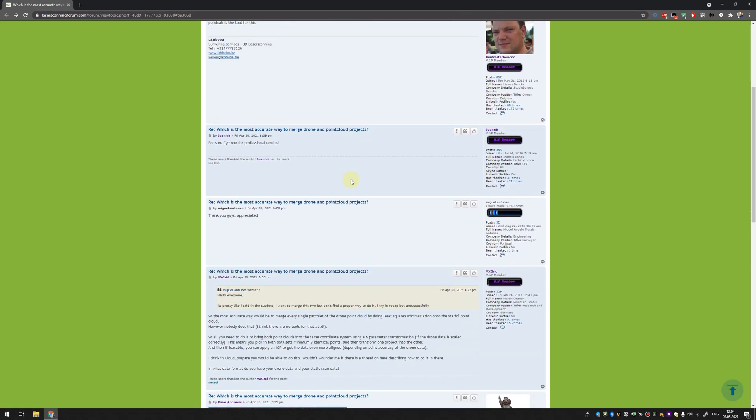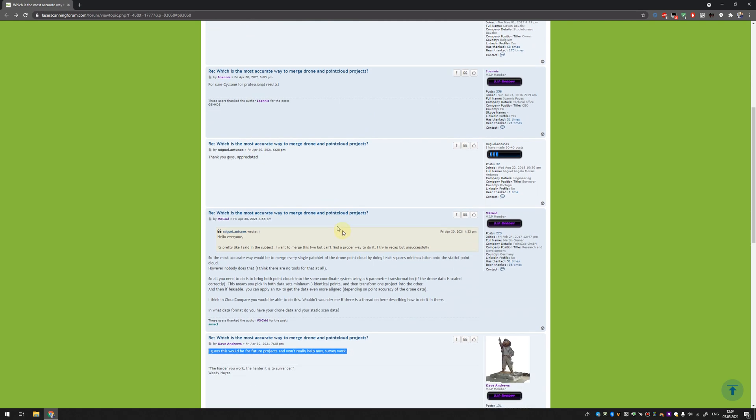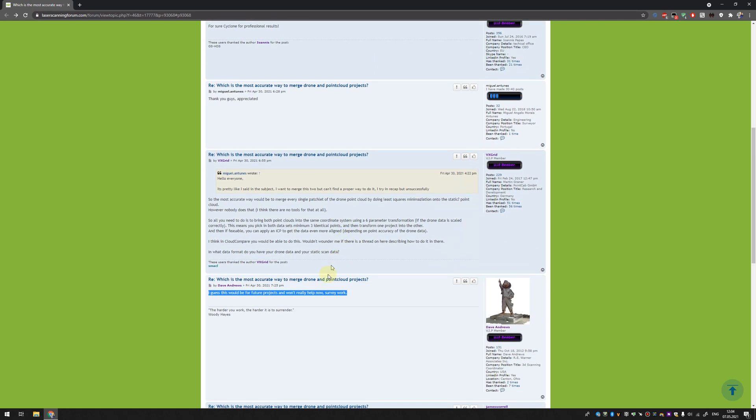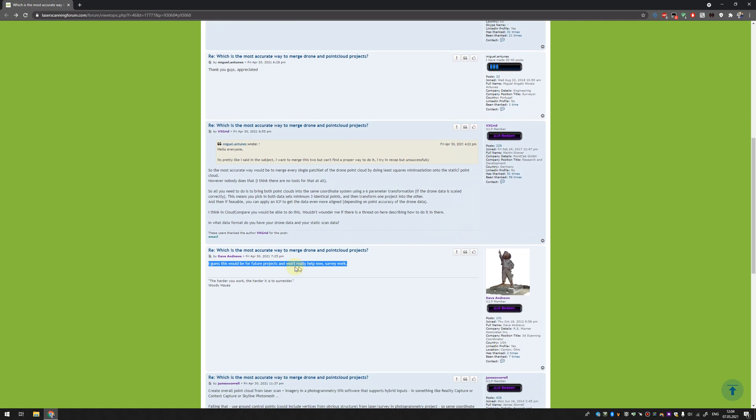As somebody answered already, the best way is to do good survey work and place some targets in the field so you will be able to use the same points for alignment of point cloud from photogrammetry and point cloud from laser scanner.